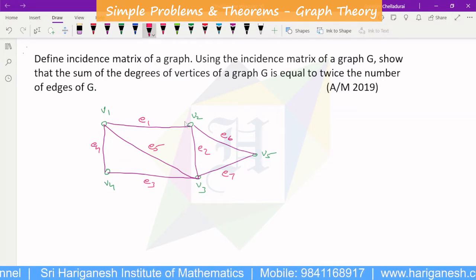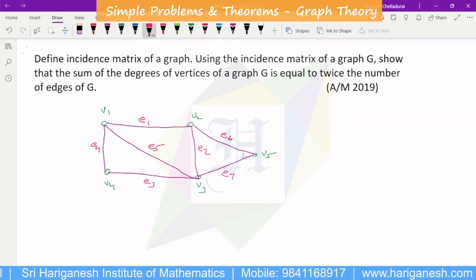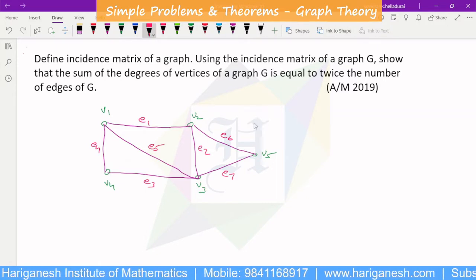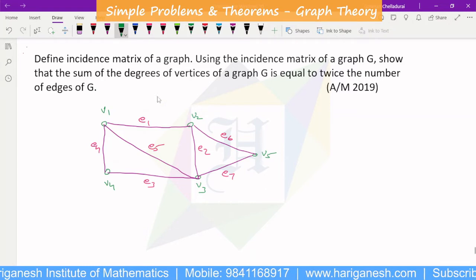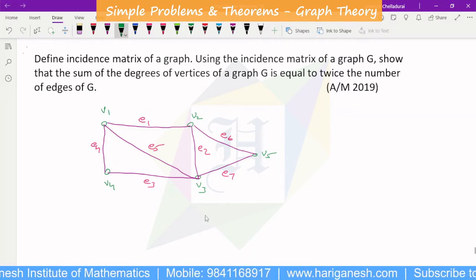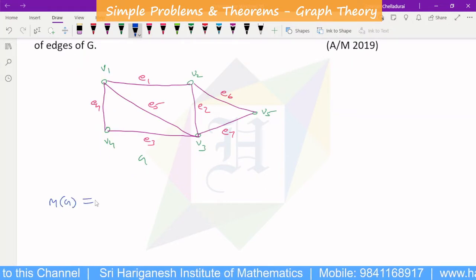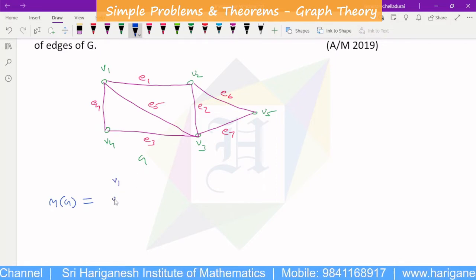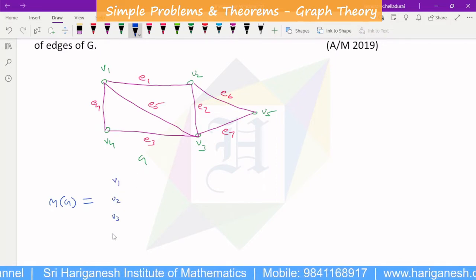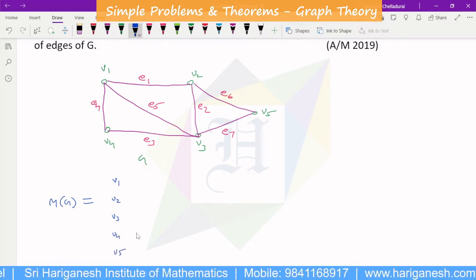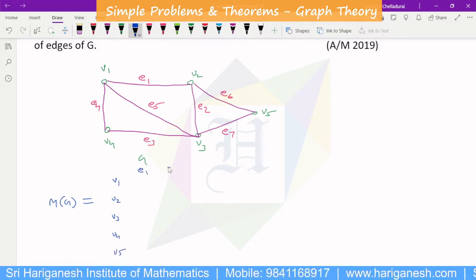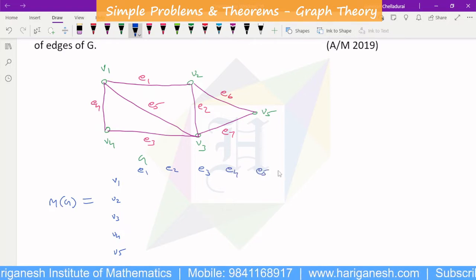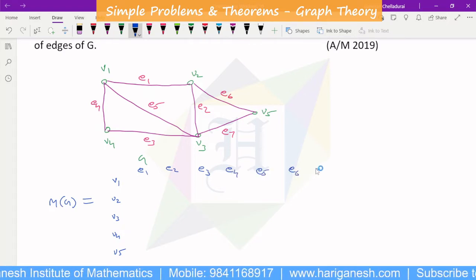If you have a graph, it will be easier to explain. So we have to show a proper example. The incidence matrix has the vertices on the side. The side vertices are V1, V2, V3, V4, V5, and the side edges are E1, E2, E3, E4, E5, E6, E7.